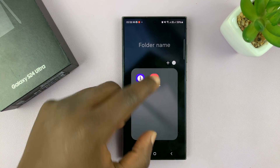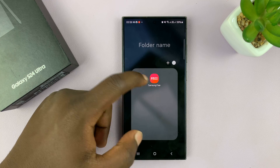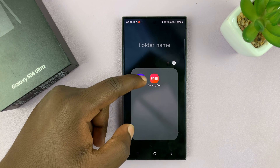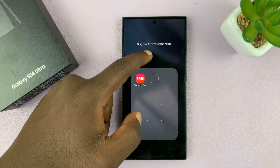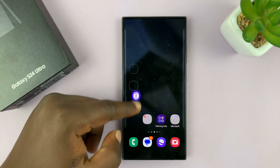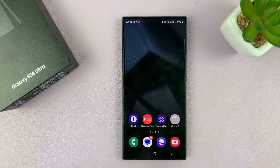For instance, if I want to delete this, you can just pick any of the icons, long press on it, drag it out, and place it outside the folder, and that folder will disappear.